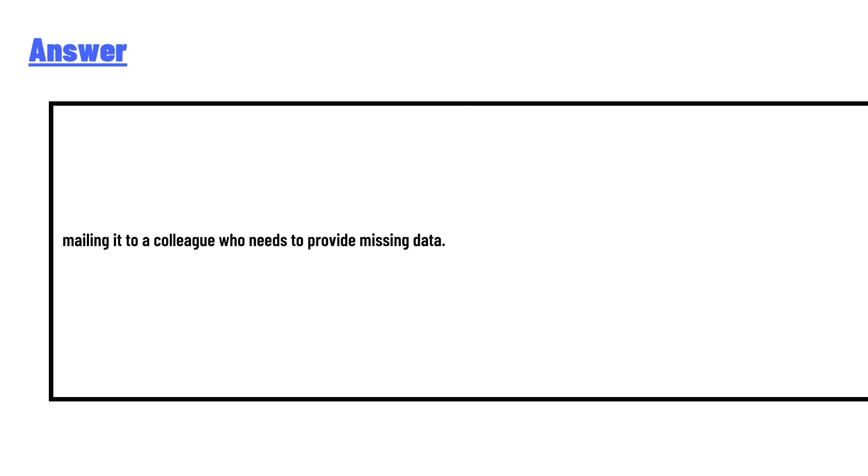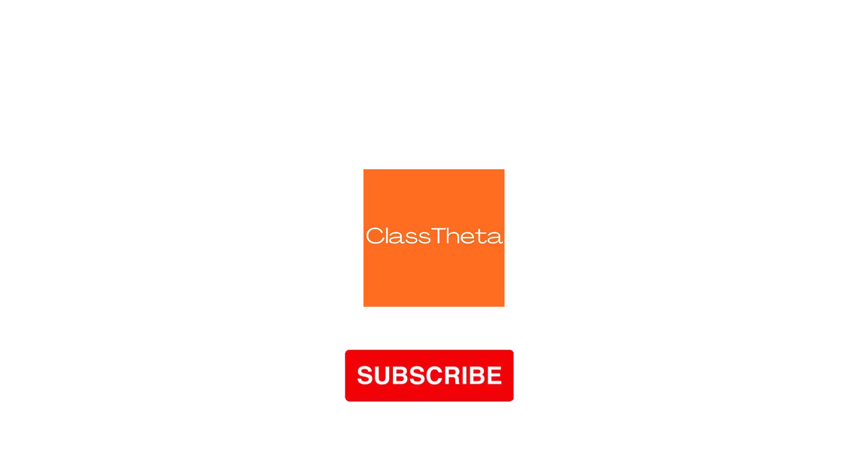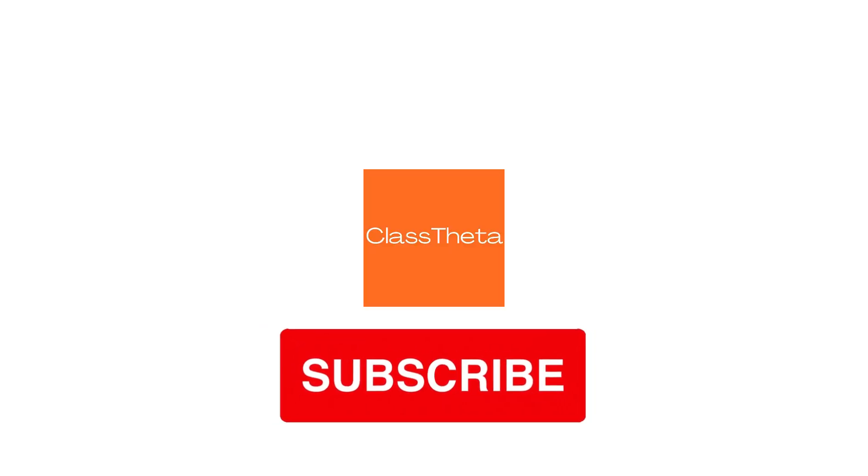Emailing it to a colleague who needs to provide missing data. This is the correct answer of the question.